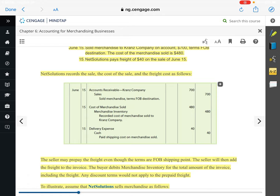We sell merchandise to this company on account for $700. The first thing we need to do is record the sale. It's on account — a credit sale — so we did not receive cash; we're receiving a promise to pay. So we debit accounts receivable for $700. What would our credit entry be? We made a sale, so we need to credit sales for $700. We're recording a credit sale.